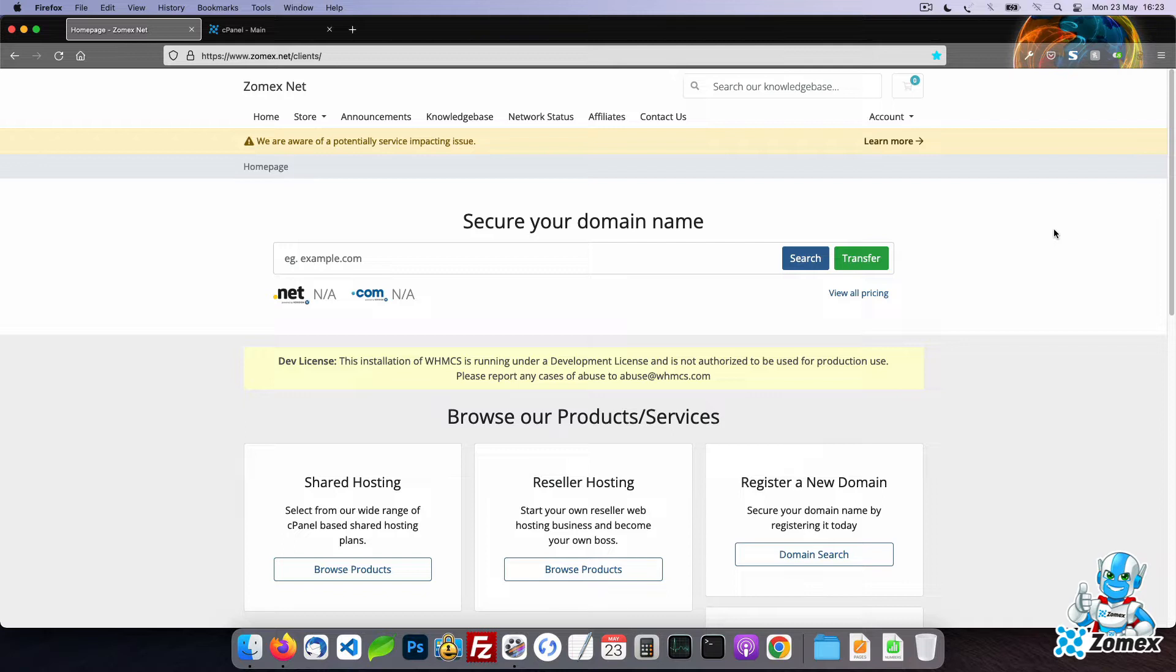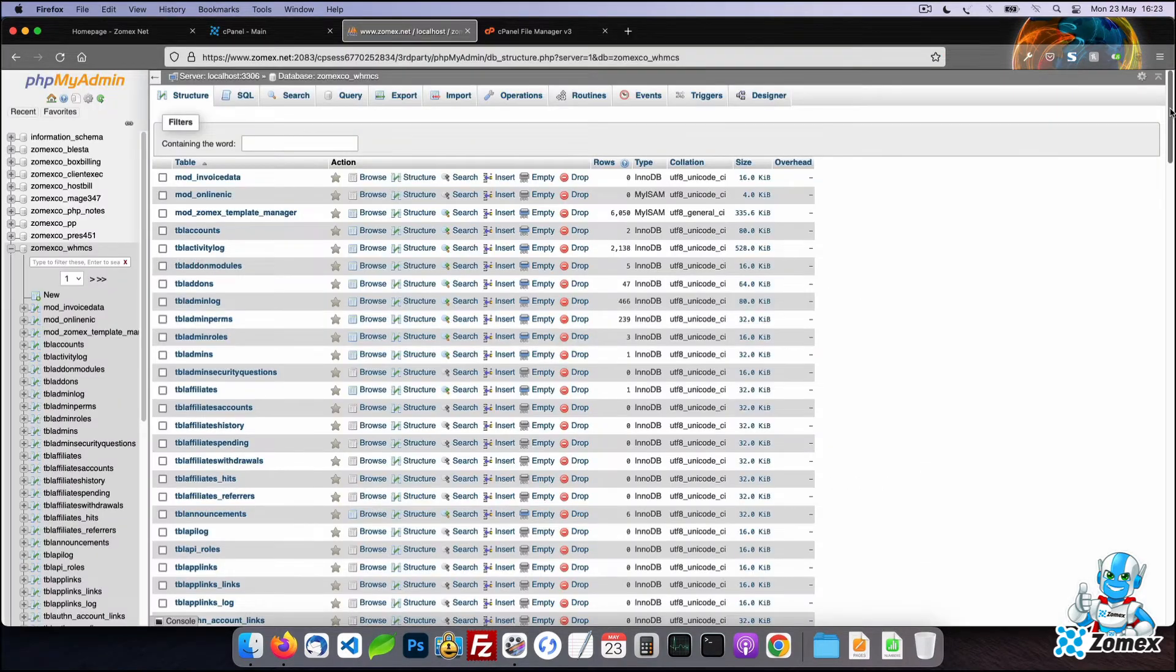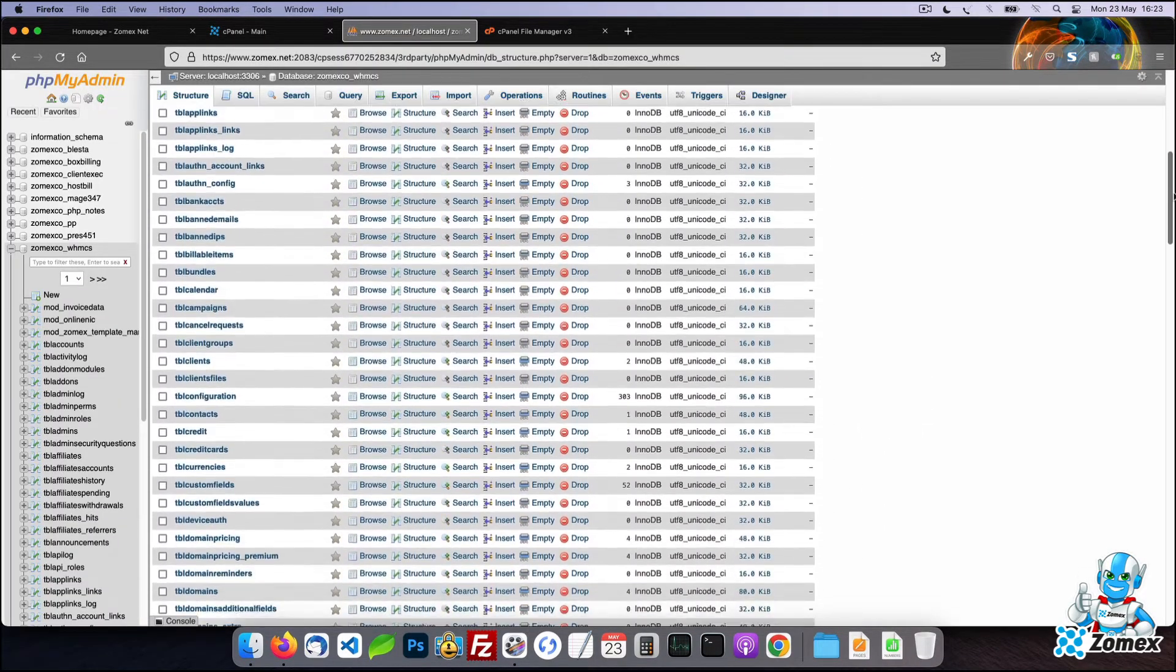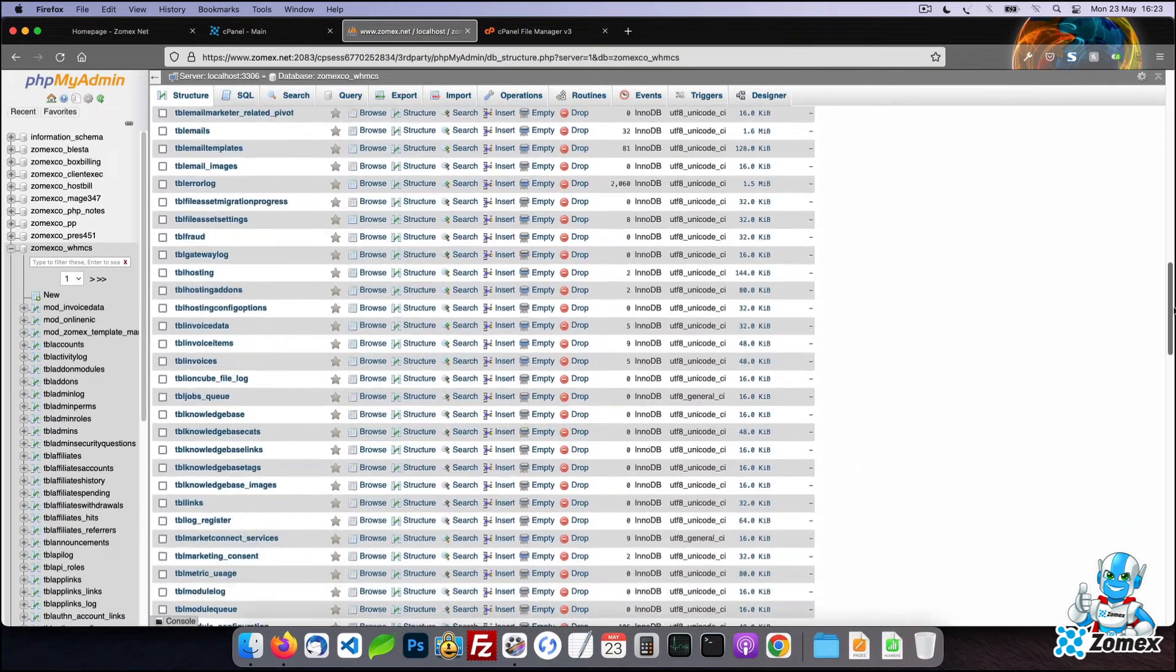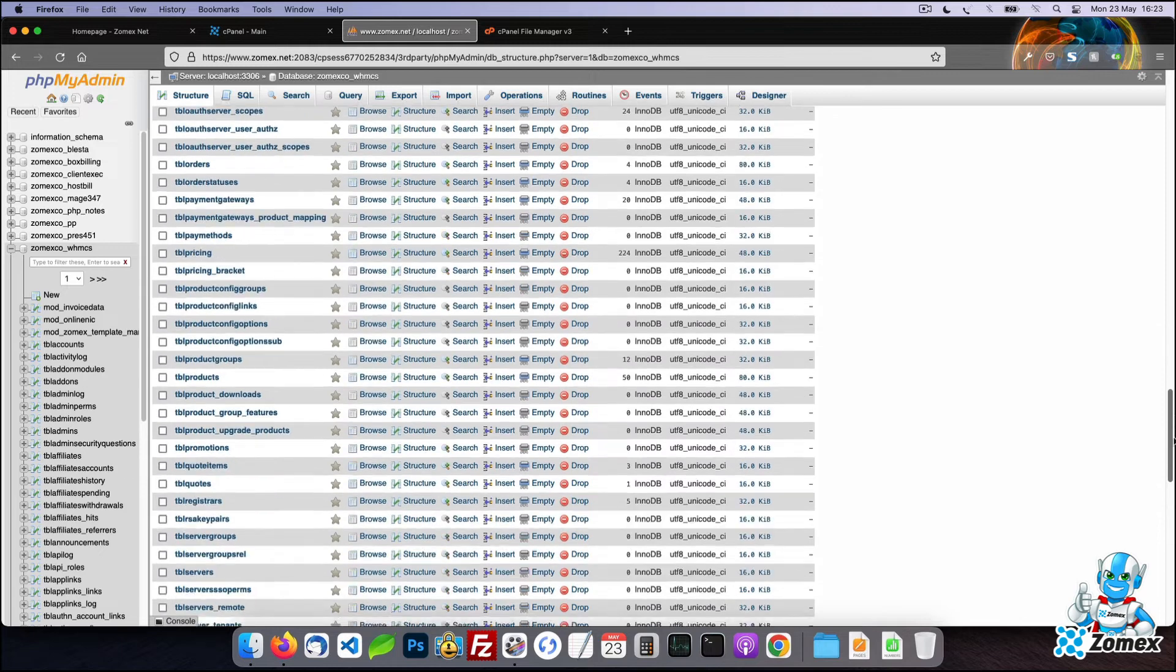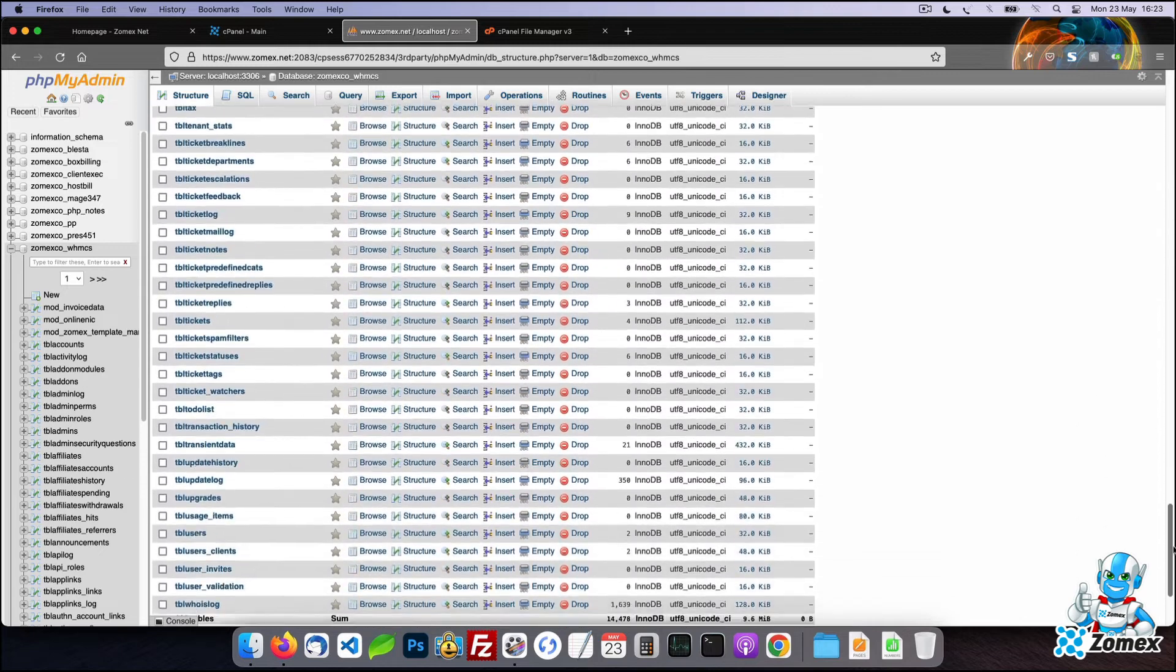A WHMCS installation comprises of two parts: a database and files. The database stores your data including client information, products/services, settings and more.